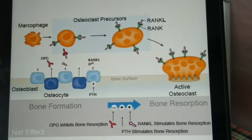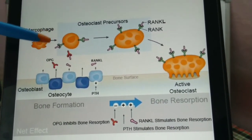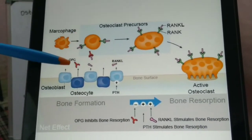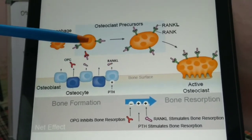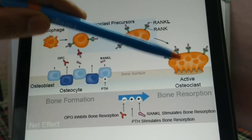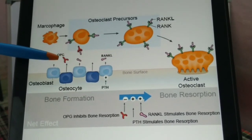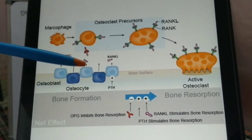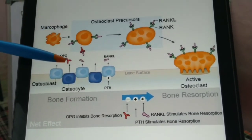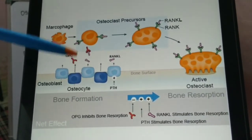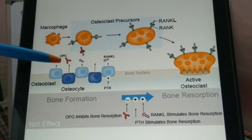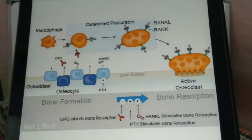Talking about the RANK pathway: osteocytes and osteoblasts produce two things — RANK ligand and OPG. RANK ligand attaches to the RANK receptor on osteoclasts, leading to increased osteoclast formation and activity. At the same time, OPG is released, which binds to RANK ligand and inhibits activation of the RANK receptor on the osteoclast. So RANK ligand promotes osteoclast activity, while OPG inhibits it.